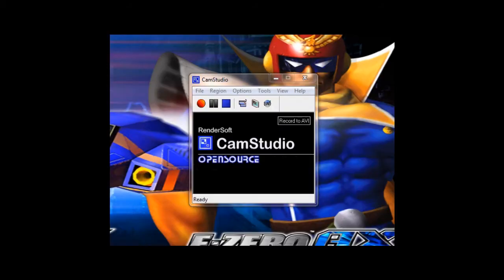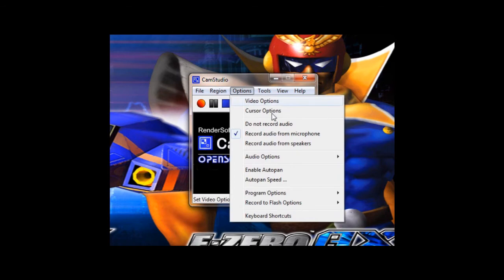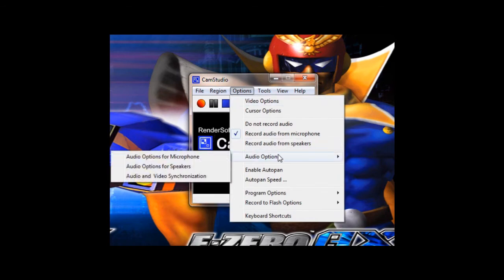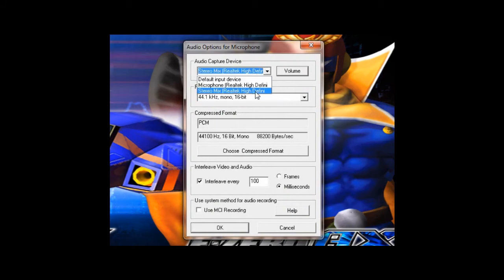How do I record music from my game? CamStudio says it can't because my sound card doesn't support it. I will stress this once more. Do not record from your speakers. Instead, go to Audio Options, Audio Options for Microphone, and then select Stereo Mix from the list.